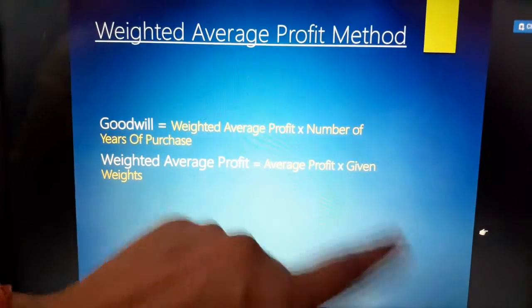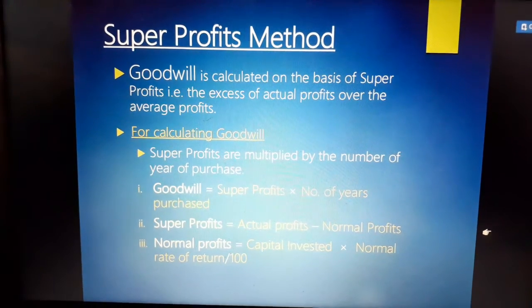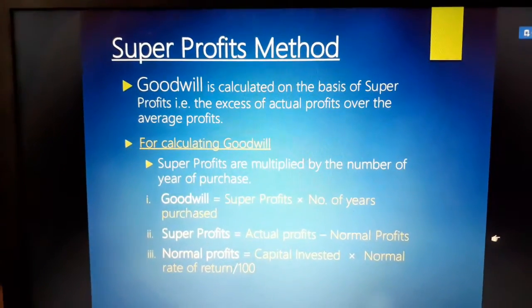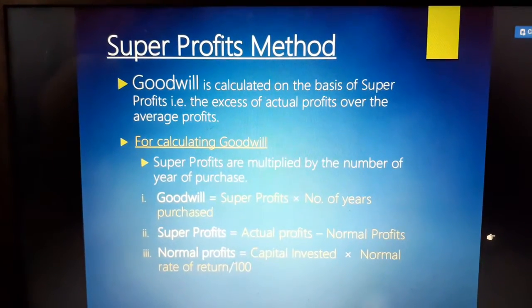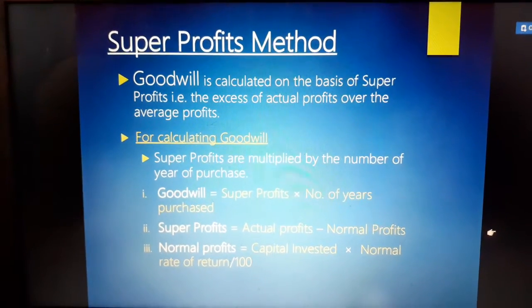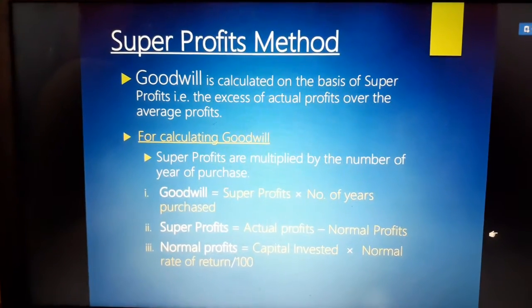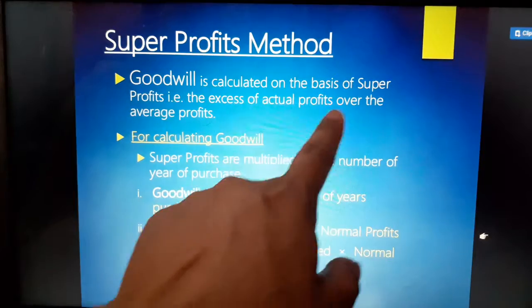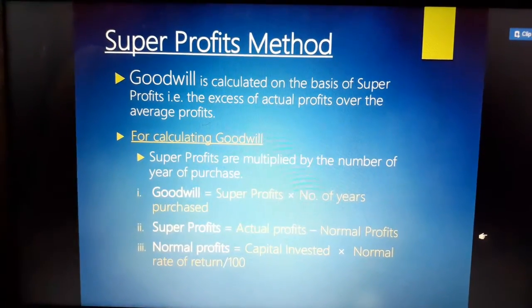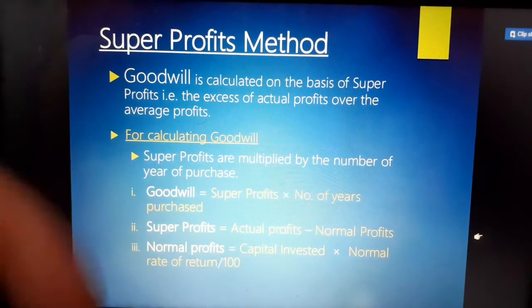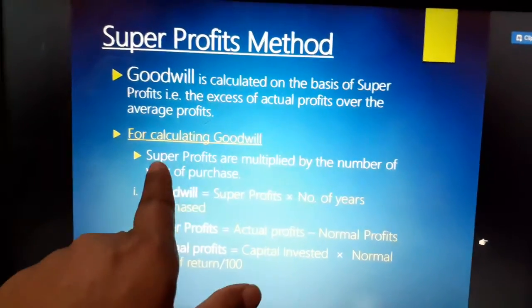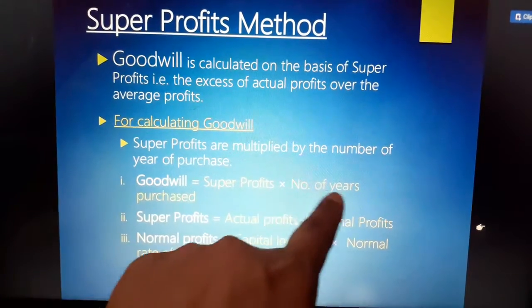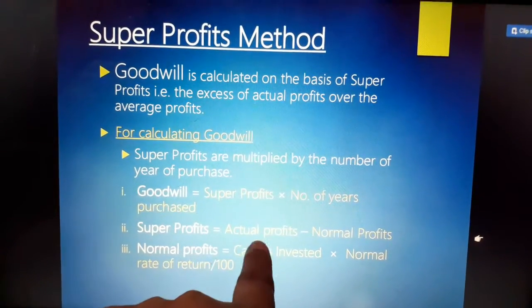Today I will explain the super profit method. The super profit method applies when the firm has an excess amount in its profit — that is called super profit. It is the excess of average profit over normal profit. This means super profit is when the firm's average profit is more than the normal profit. Goodwill is calculated on the basis of super profit — the excess of actual profit over normal profit. For calculating goodwill, super profit is multiplied by the number of years of purchase. Steps: first, goodwill equals super profit multiplied by number of years of purchase; second, super profit equals actual or average profit minus normal profit.